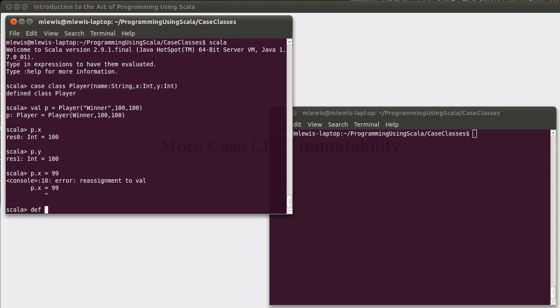So we had a def move right that takes a player. Well, it cannot modify that player. So, it is going to give us back a new player. And then the question is, what goes here? How do we make a new player that is to the right? So, it would have a larger x value.